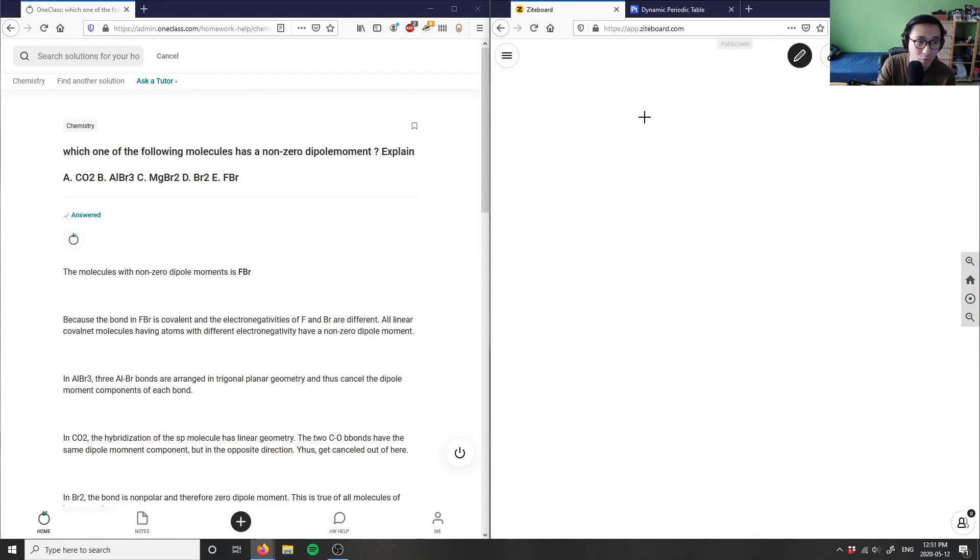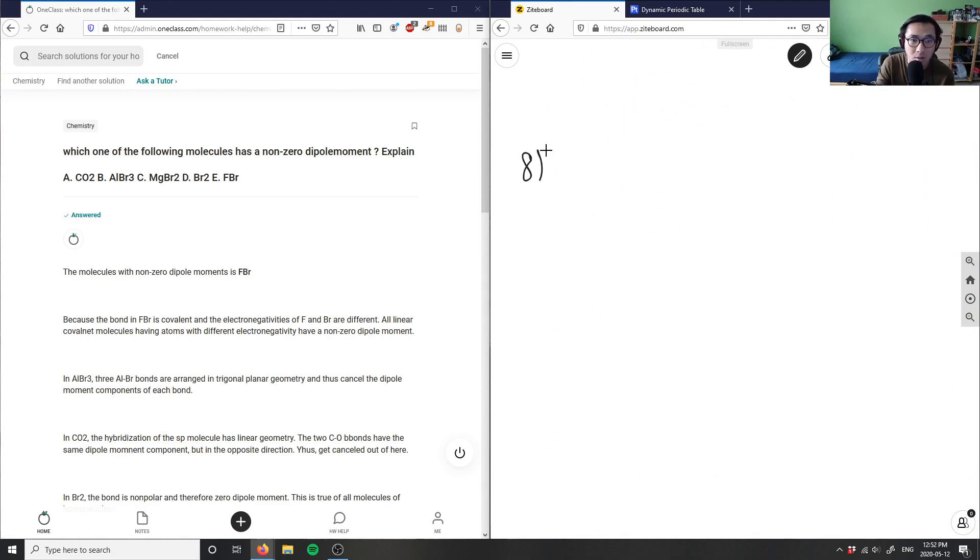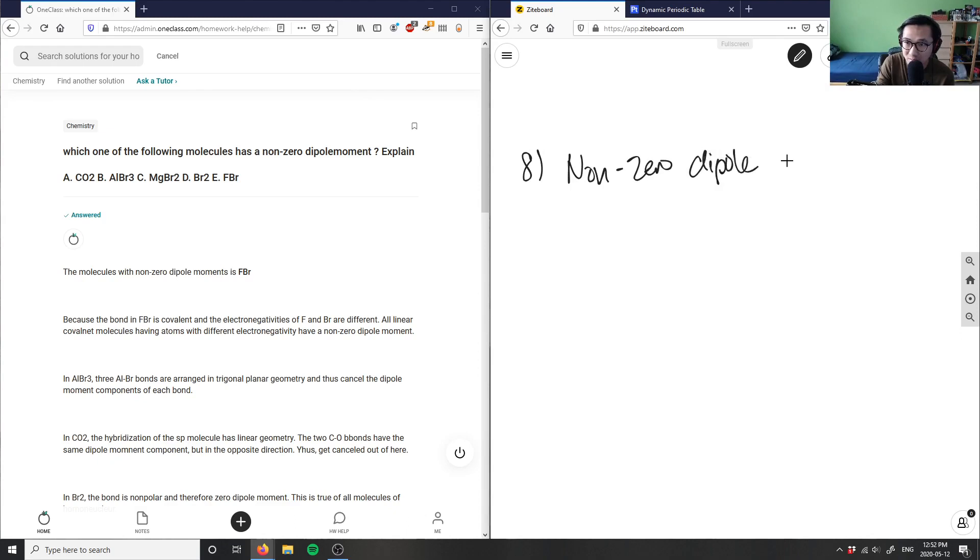Which one of the following molecules has a non-zero dipole moment? I'm given four compounds, so I'm just going to draw this out.